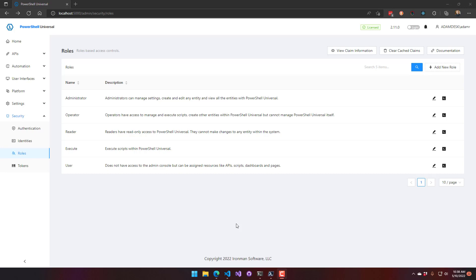In this video, we're going to look at role-based access for PowerShell Universal. We'll configure some roles, and then we'll assign those roles to resources within PowerShell Universal and see how it affects the behavior of users trying to access those resources.